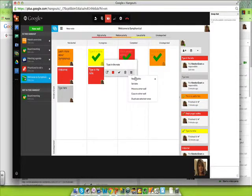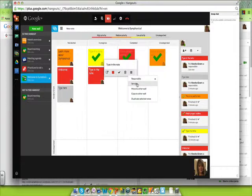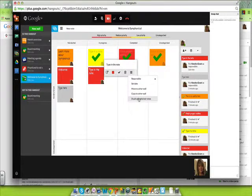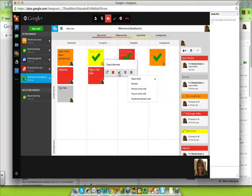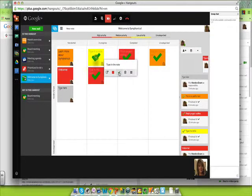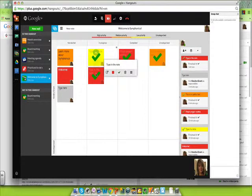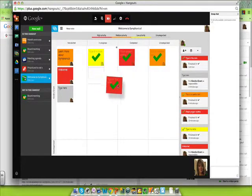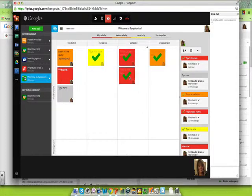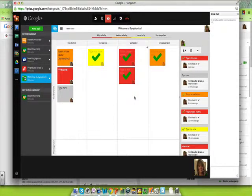I can set who's responsible for it, set a date, move it to another wall, and I can even duplicate the notes. When I'm done, I can check off that it's finished and move it over to the side.